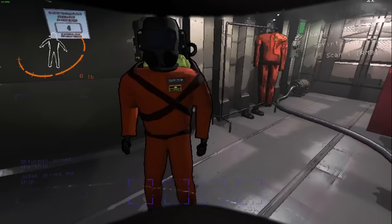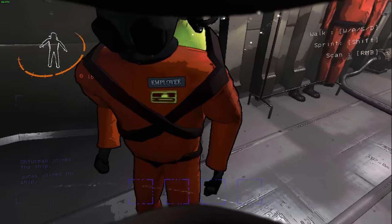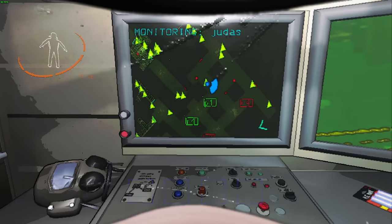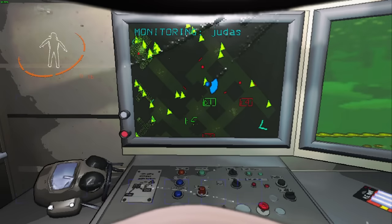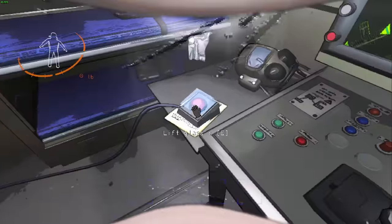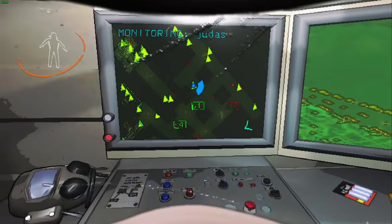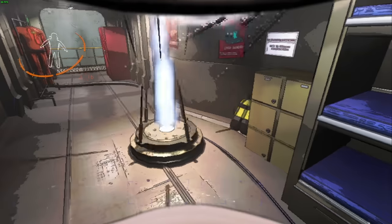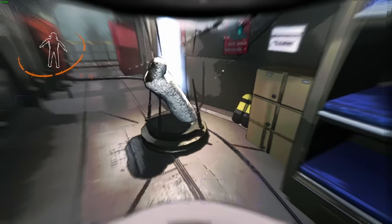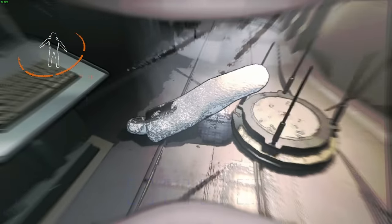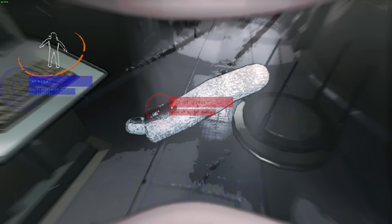You can tell the rank of your teammates because it's displayed right on their suit. The order of expertise goes intern, part-time, employee, leader, and finally boss. You can also tell their cause of death by either looking at the state of their corpse or by scanning the body.